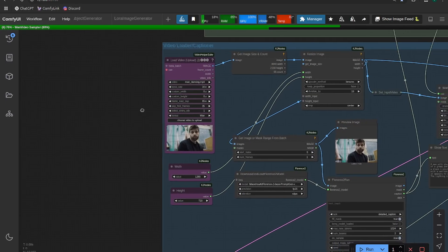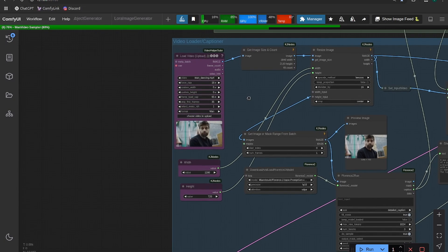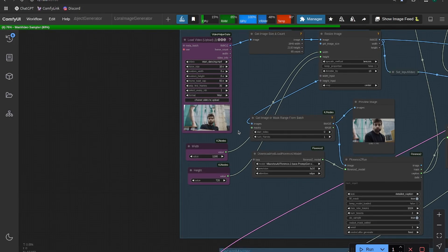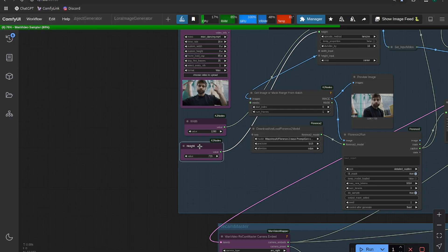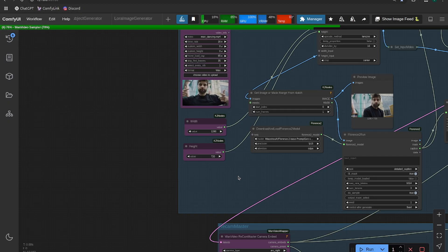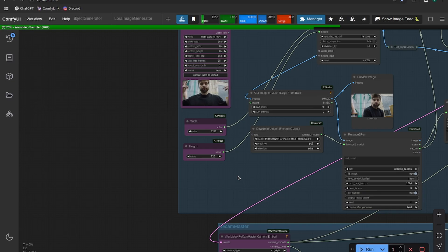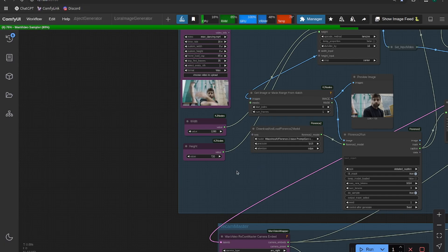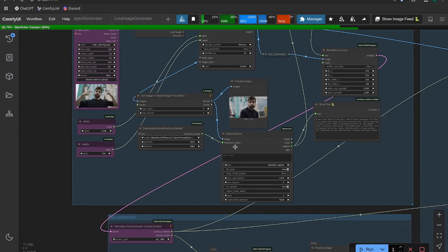Once you have those updated, head over and upload the video you want to change the camera motion for. I have this video of a man making some hand movements. Then update your width and height - the model was trained on square 1280 by 1280 images, so 1280 by 720 should work pretty well. I tried it on 832 by 480 and the results weren't great, so I'd say it's best closer to 1280 by 720, or 720p resolution.